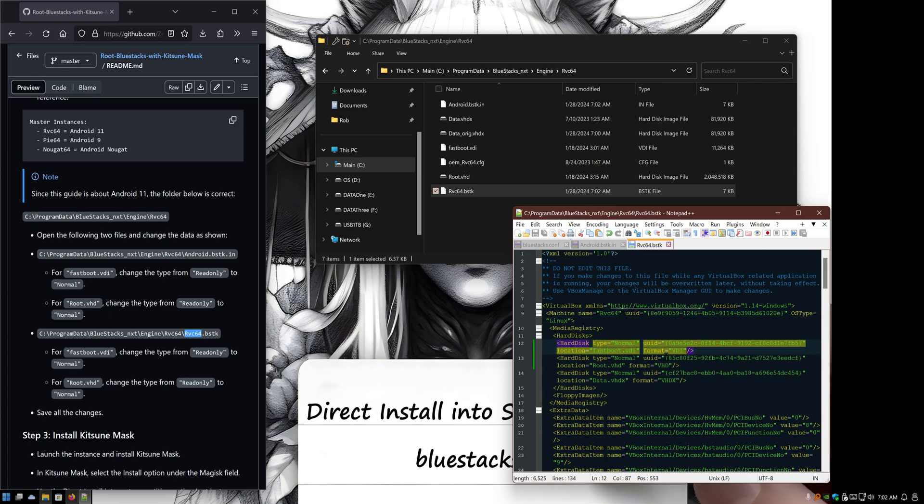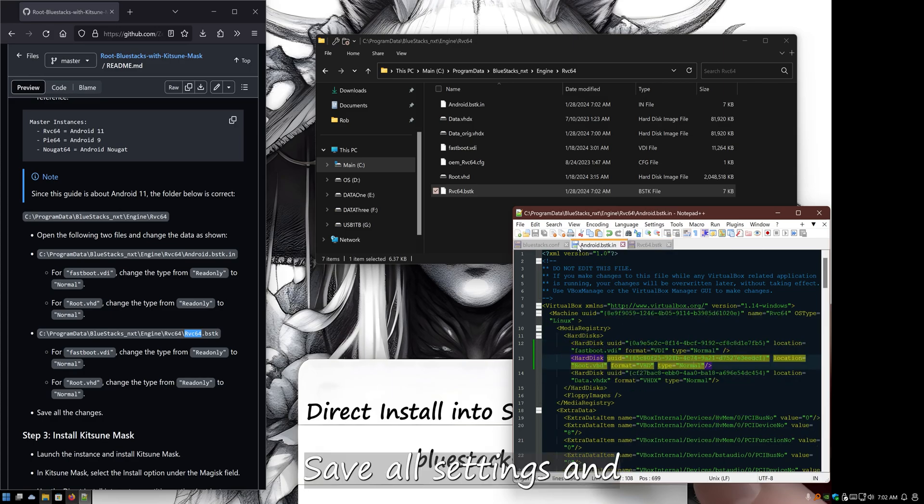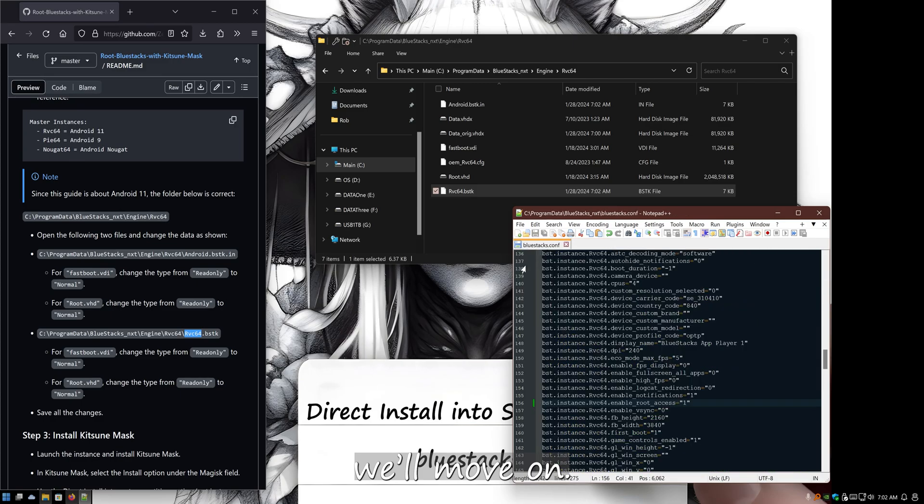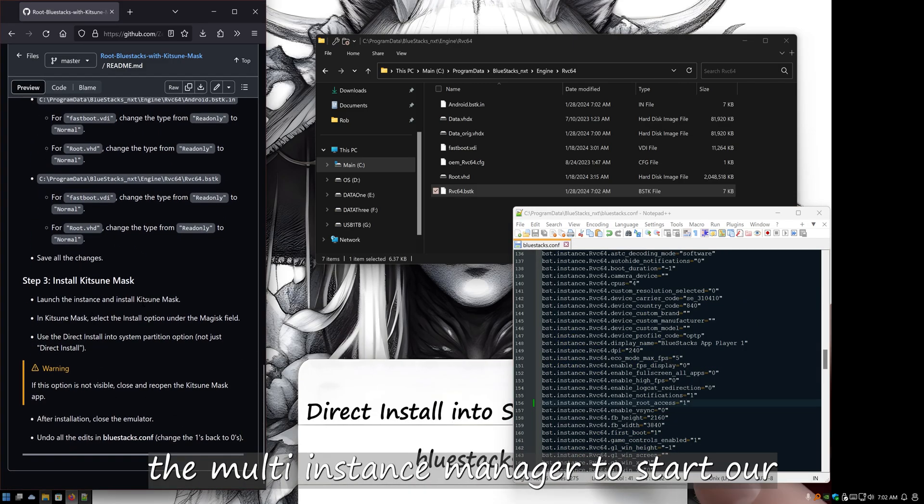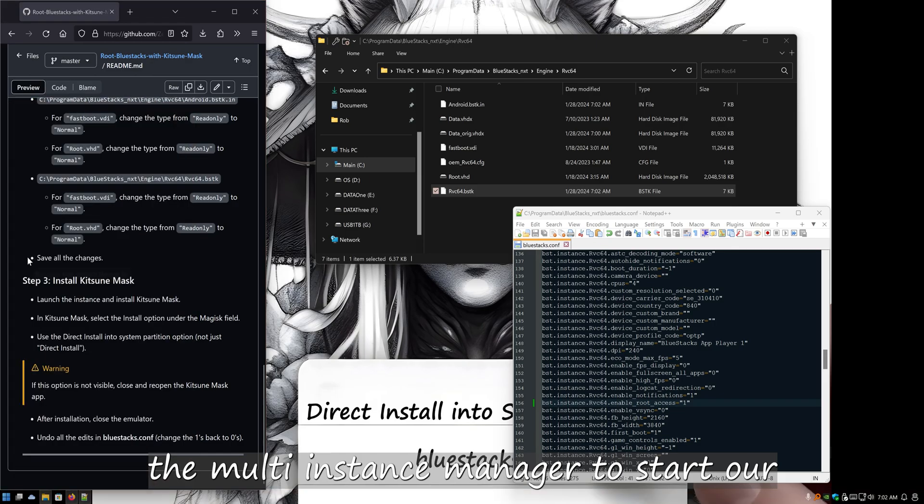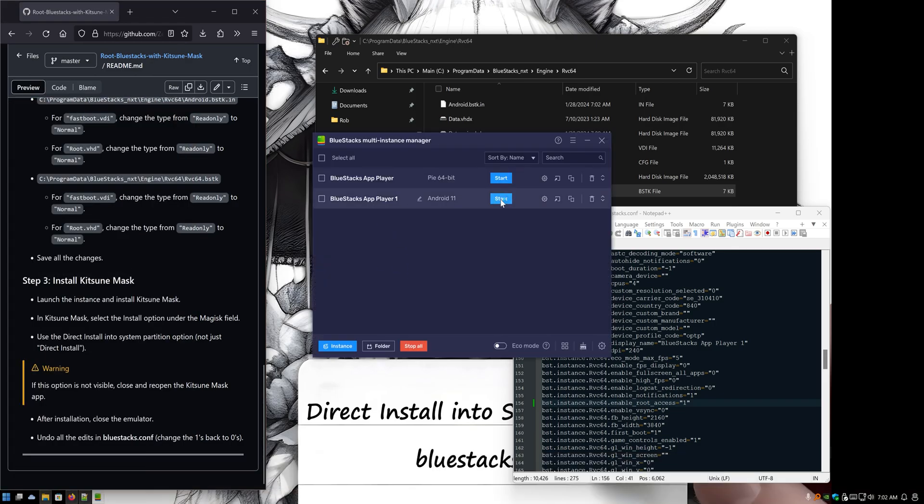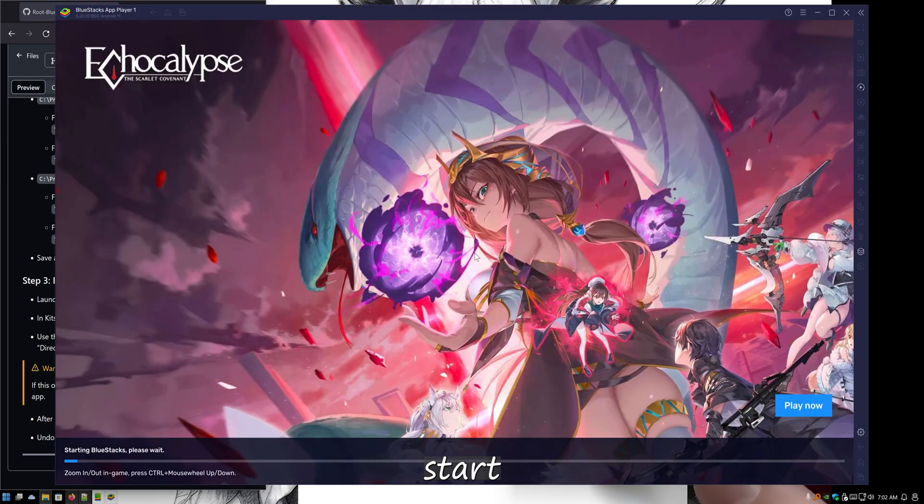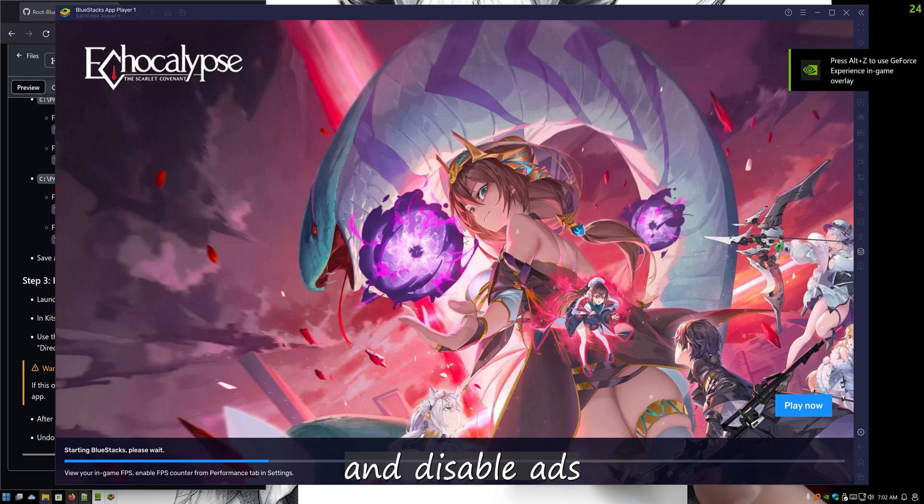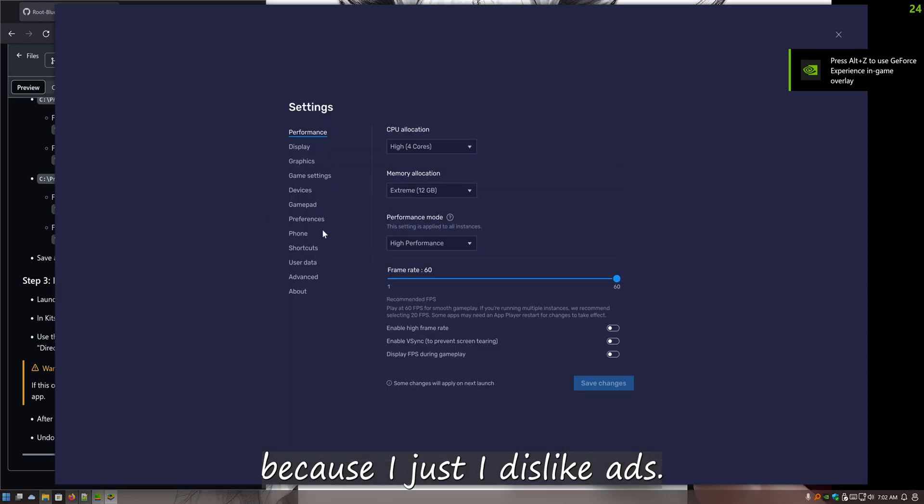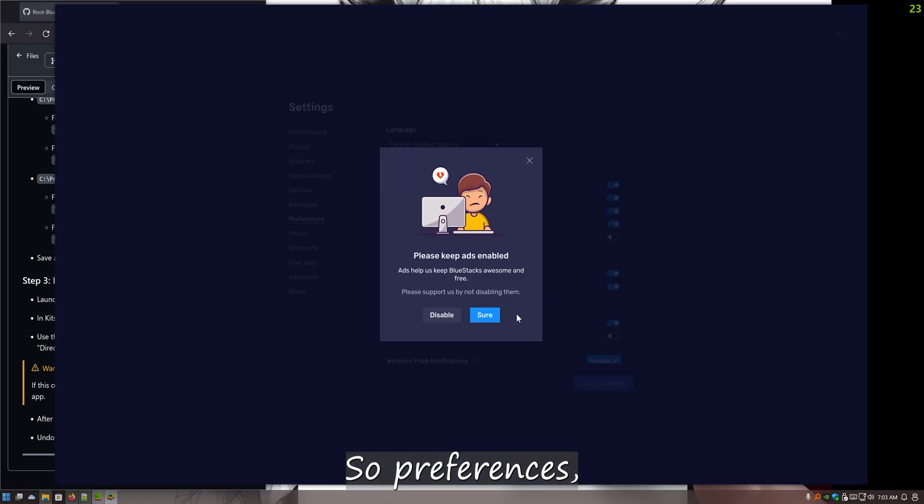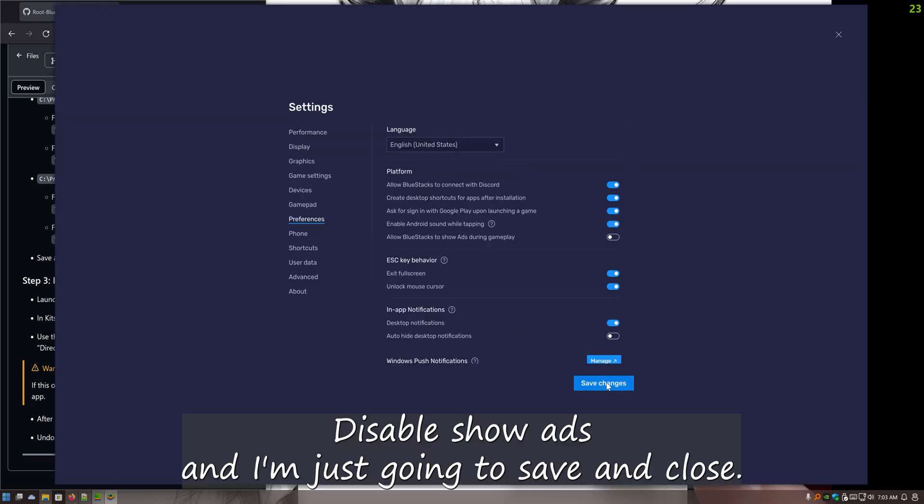We can go ahead and fire up the multi-instance manager to start our app player. I'm going to go ahead and go into settings and disable ads because I just dislike ads. So preferences, disable show ads, and I'm just going to save and close.